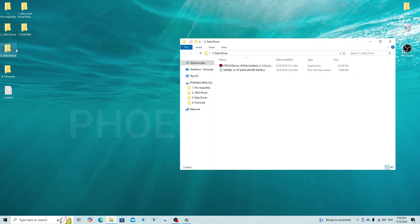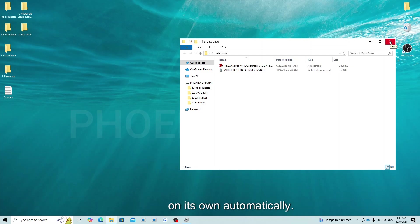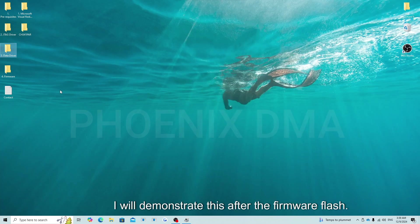This is all you need to do to install the JTAG drivers. You can now move on to the next steps. The data driver install is optional. In most cases, the data driver will install on its own automatically. I will demonstrate this after the firmware flash.